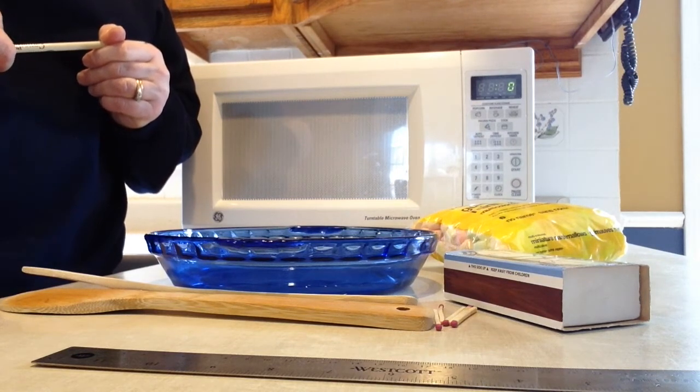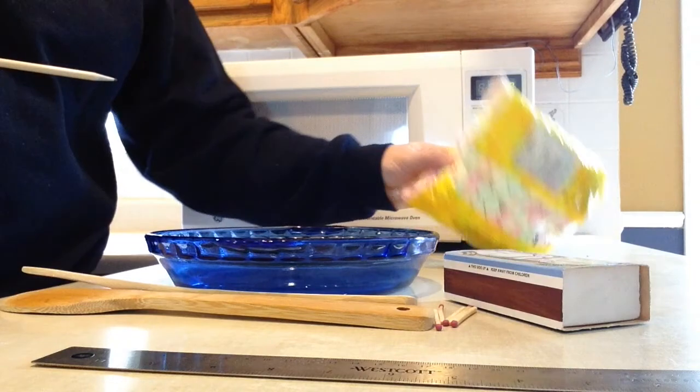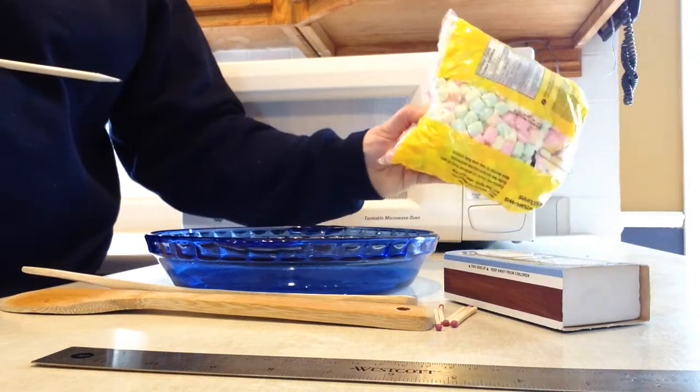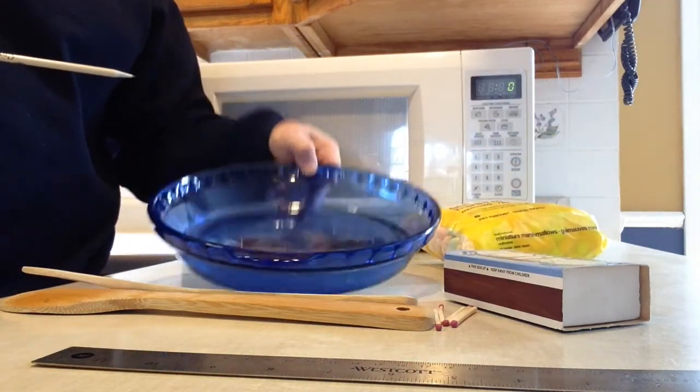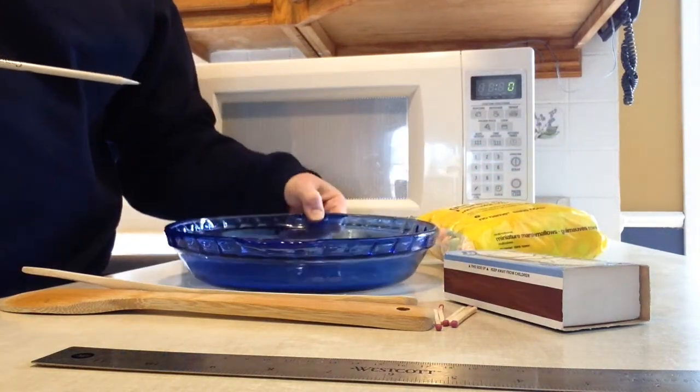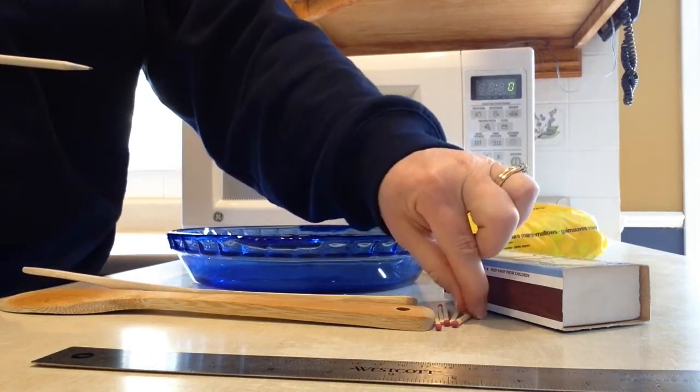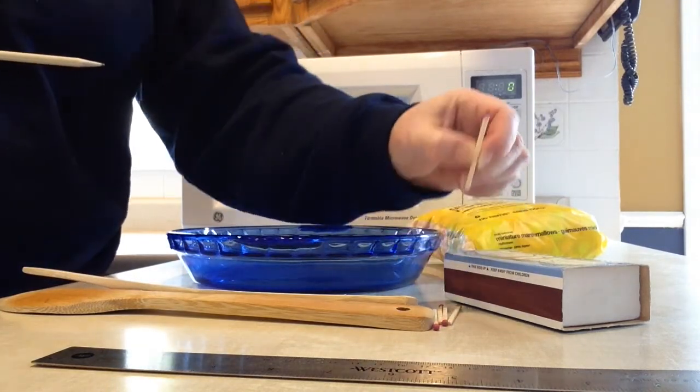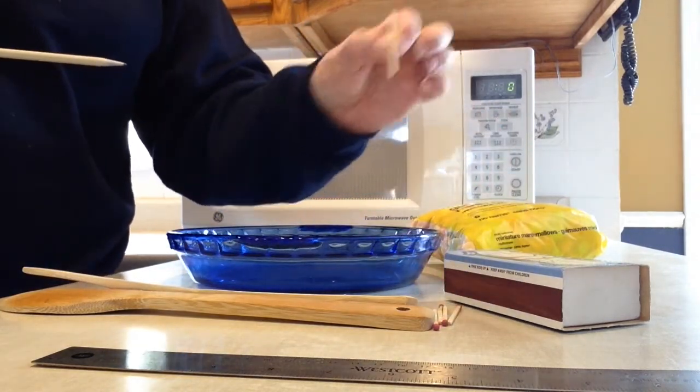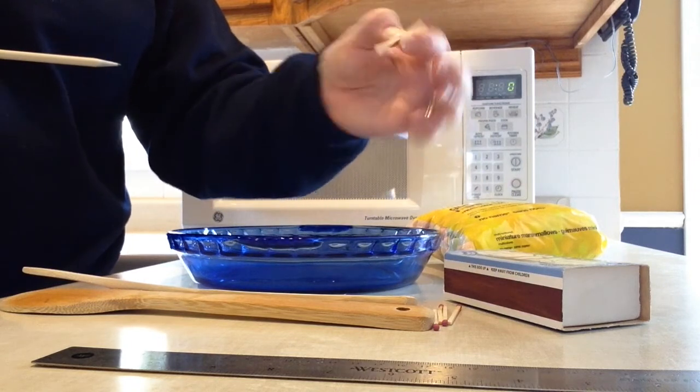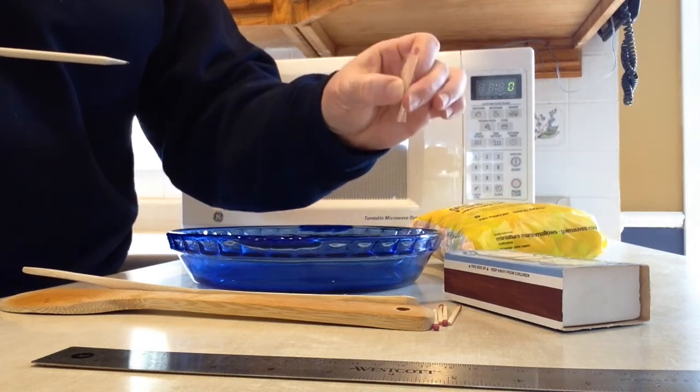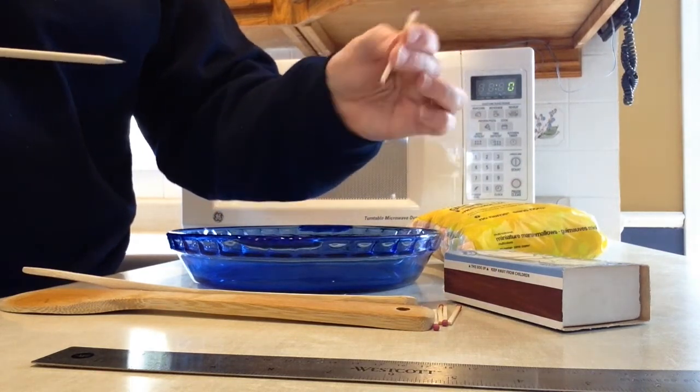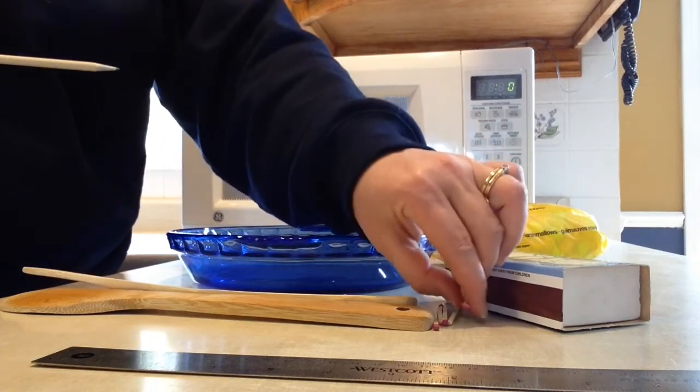For this activity you need some mini marshmallows, a microwave safe dish, something to mark your spot with where the marshmallows have melted the most. You can use toothpicks; I don't have any toothpicks so I'm going to use some matchsticks.